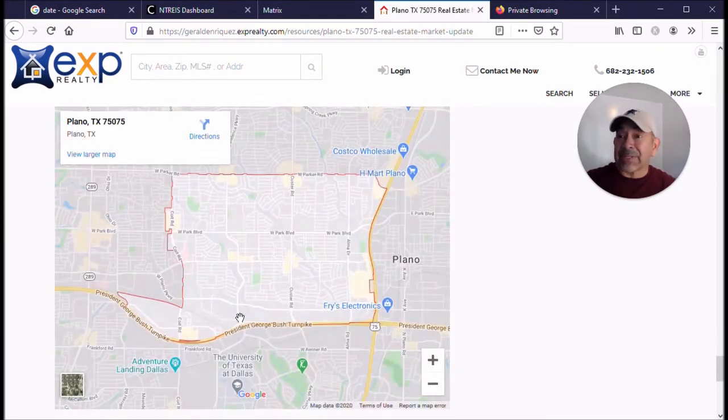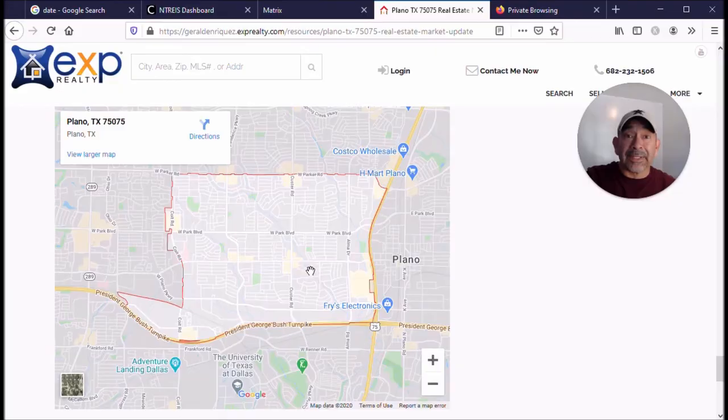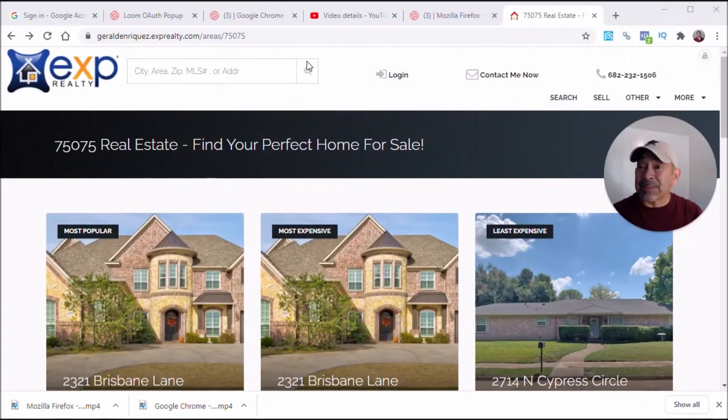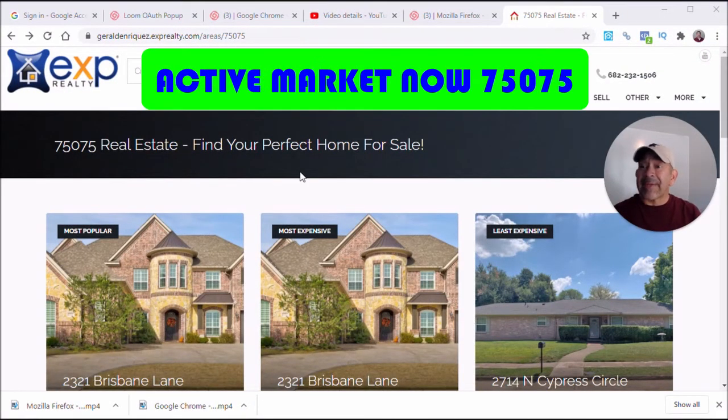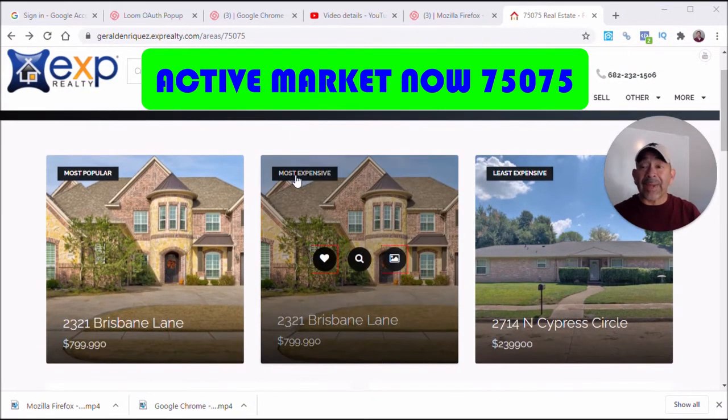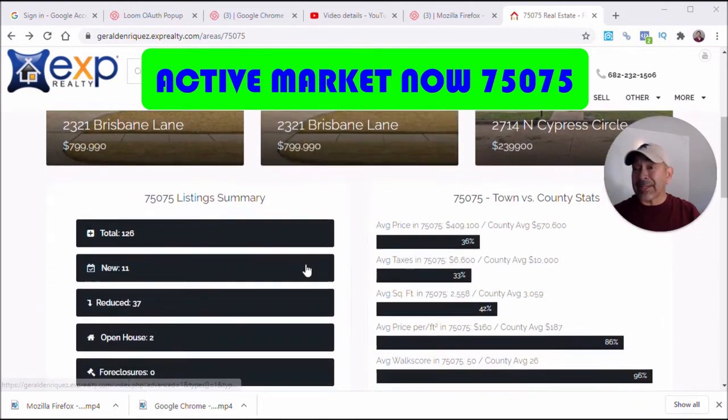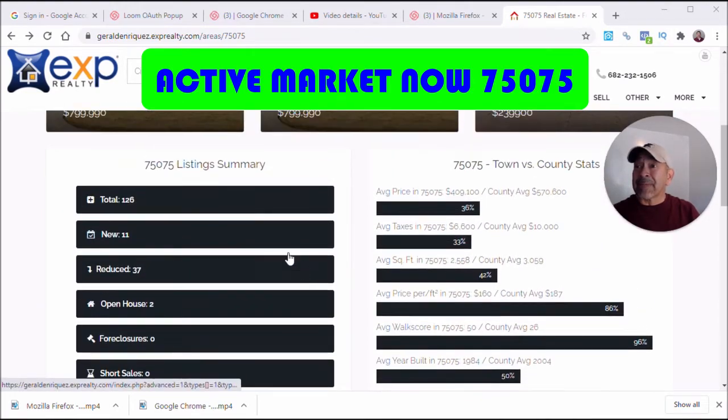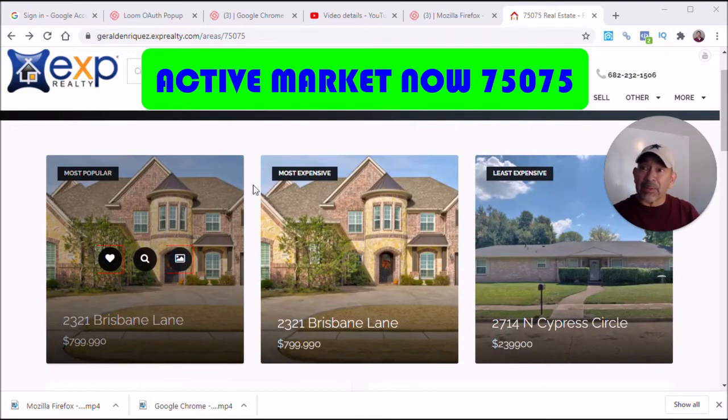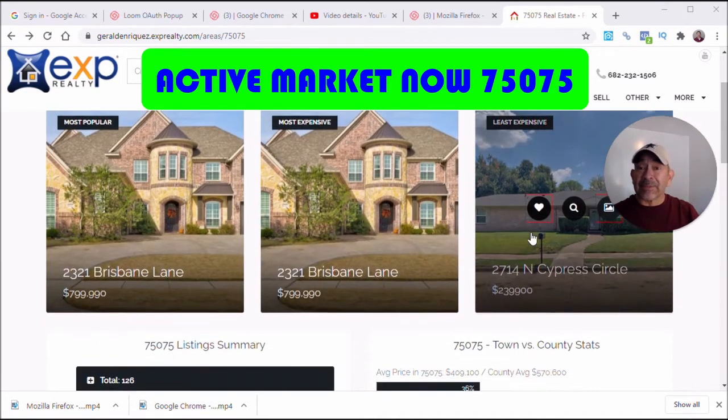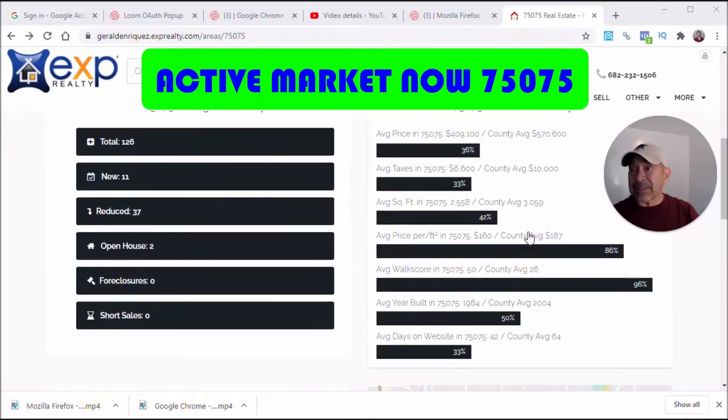In the last section, we've got the map of the 75075 area in Plano. Alright, I'll leave a link to this page as well. This is 75075 active market right now here in Plano. It shows the features as the most popular, most expensive, and least expensive.